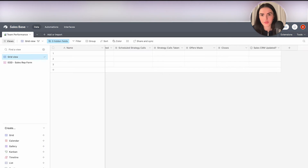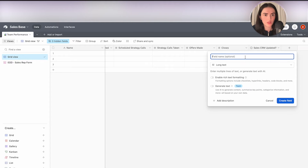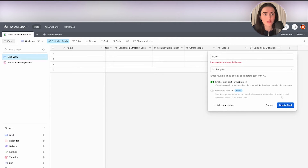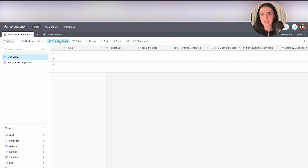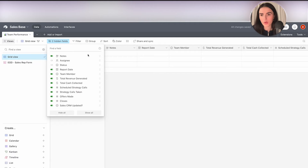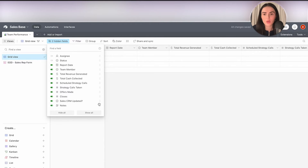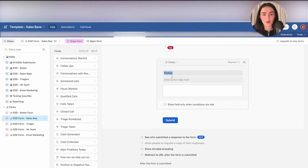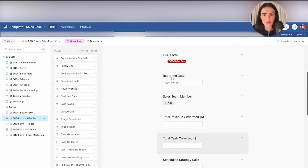For the notes field, select the long text field type and call it "Notes." We're also going to enable rich text formatting — this allows hyperlinks, headers, and checklists. I'll enable the hyperlink option. Then I'm going to drag the notes field to the bottom, because I can reorder fields however I like. I prefer notes at the end because I follow the same order as my form.